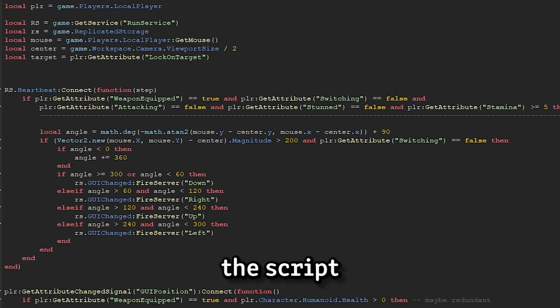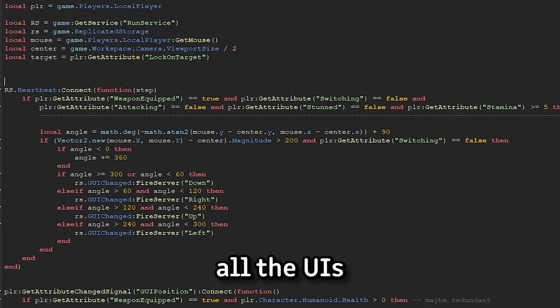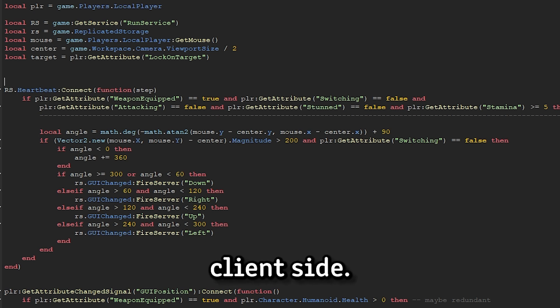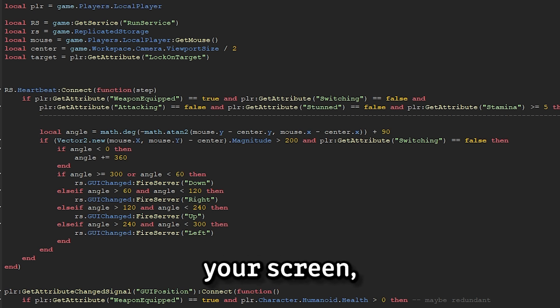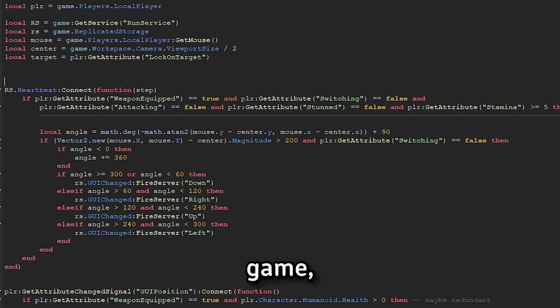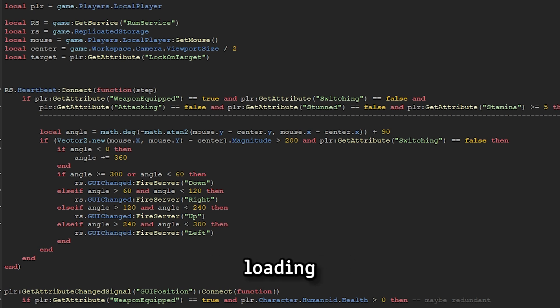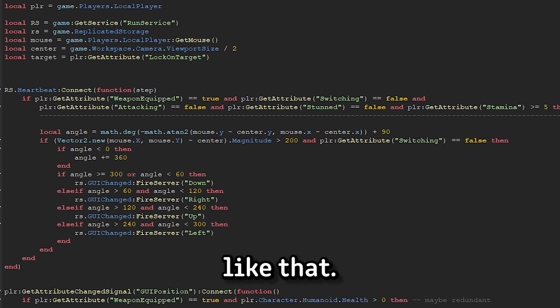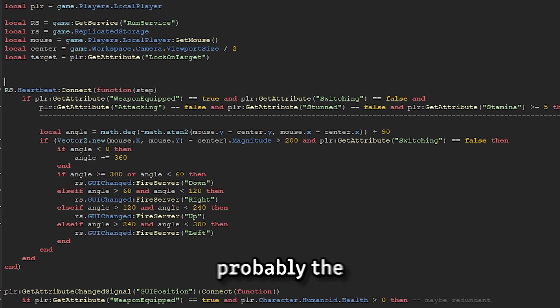So this is the script I wrote, which makes all the UIs on the client side. UIs are things that are on your screen, which typically don't actually exist in the world space. In a normal game, this would include things like menus, loading screens, and things like that. With my little project, UIs are going to be probably the most important thing.